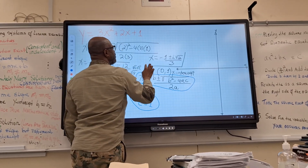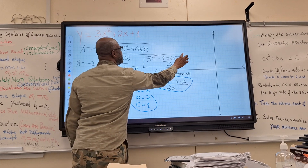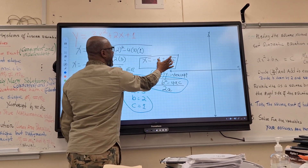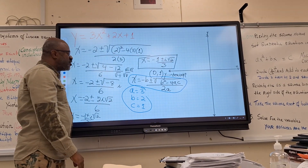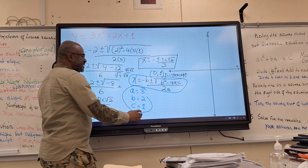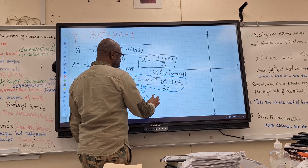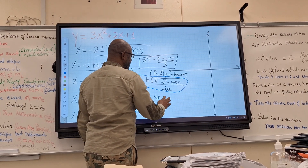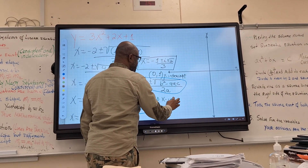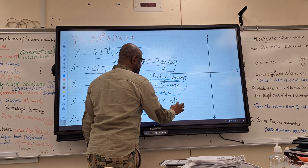That will be your final answer. Because there is an i in it — those are complex numbers — there will be no x-intercept. You will not find an x-intercept.